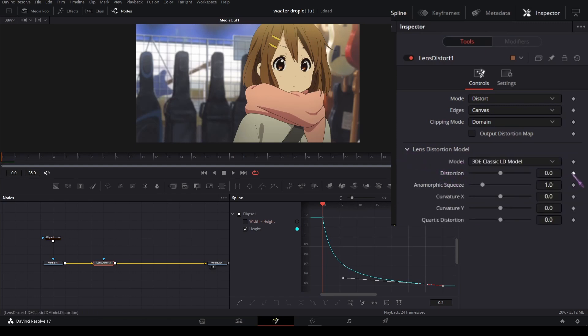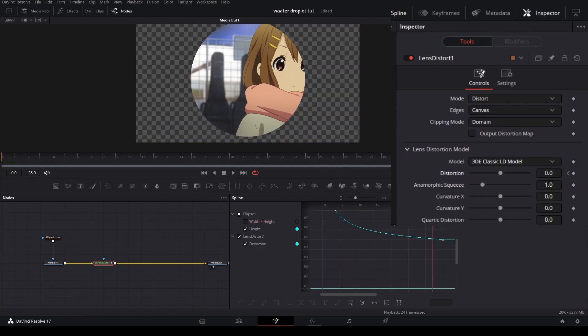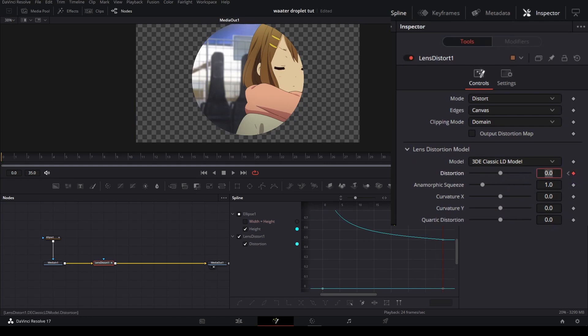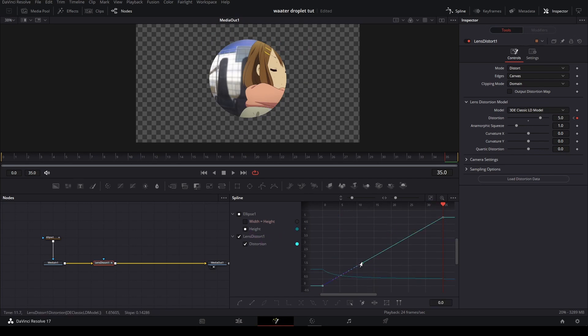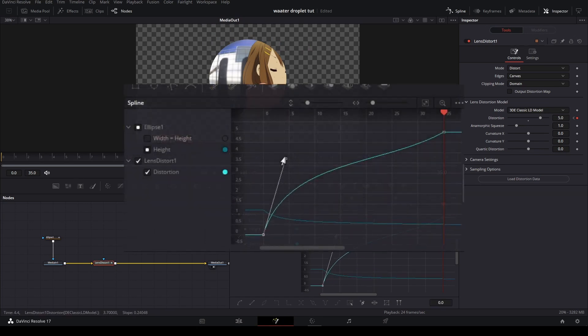The lens distortion on the first frame—add a keyframe—on the last frame, another keyframe, and put it on 5. You already get very close to the end result here. So they're gonna graph it like this.